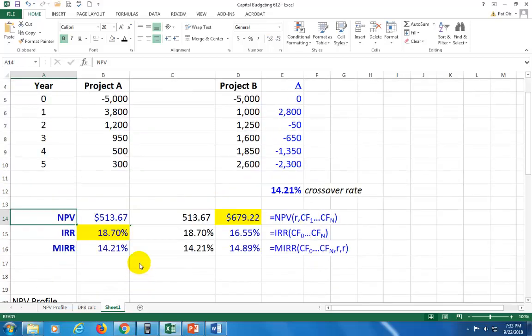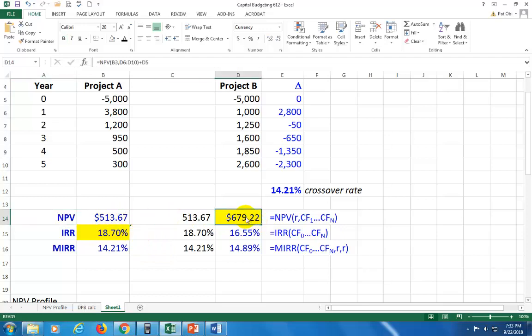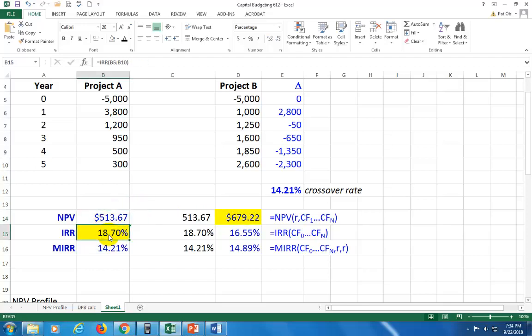Now as you can see here, the net present value model says to go ahead and choose project B because its NPV is larger than that of A. But IRR says choose A because its IRR is greater than that of B. So we do have a conflict.